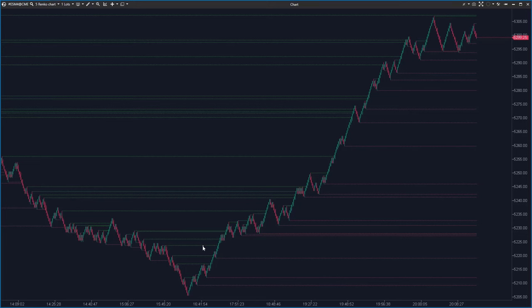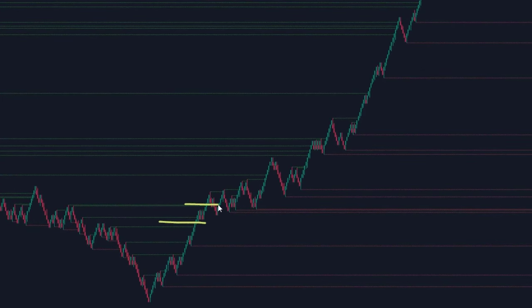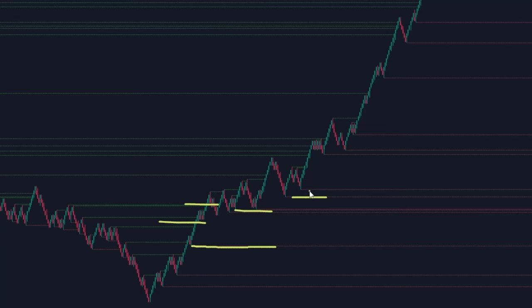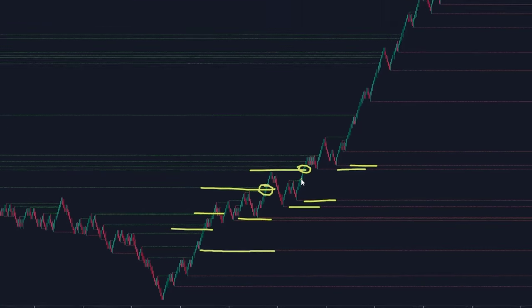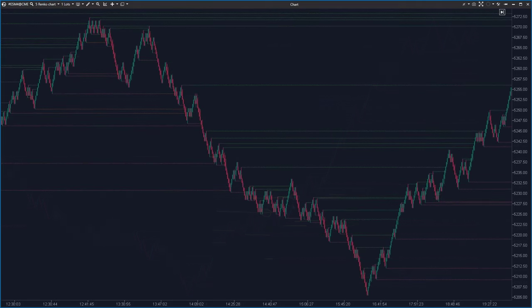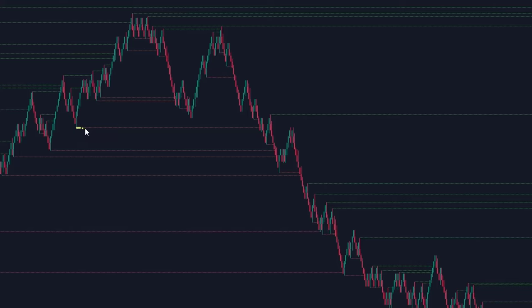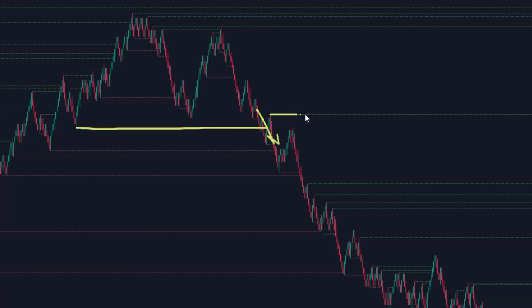Look for long position entries if the price breaks through the green levels at swing highs, while the red levels remain further out on the chart. This is the swing low identified by the Fractals indicator, and as you can see, it remains on the chart. The green lines got broken. Open short positions only if the candles break the red levels but leave the green levels untouched. Here, the price broke through, however these green lines remain untouched.